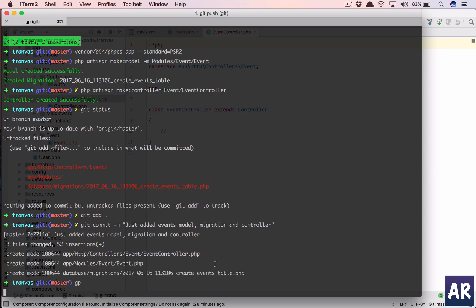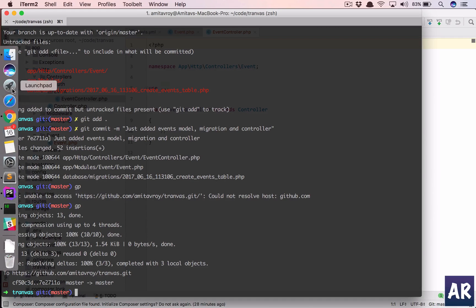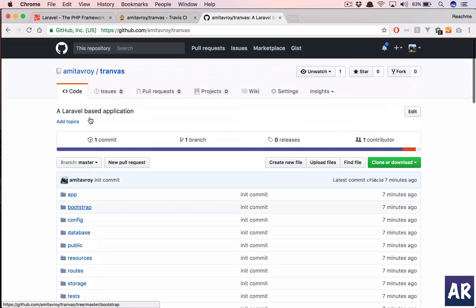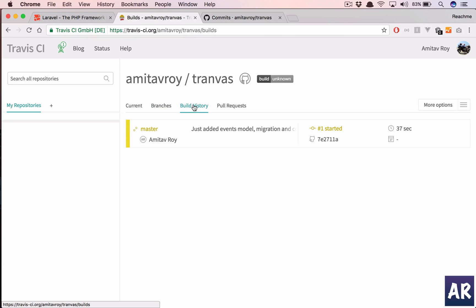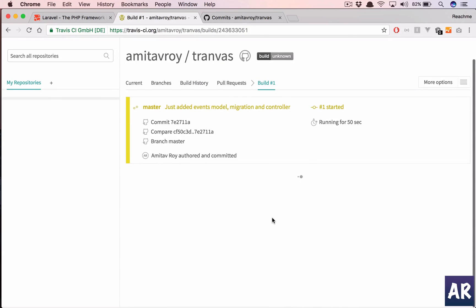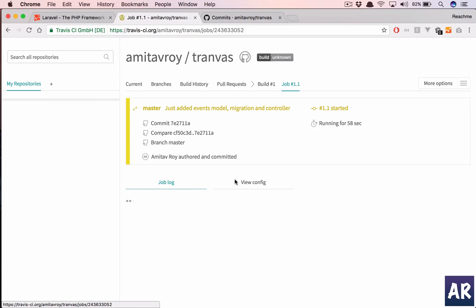GP is basically git push — I have a few shortcuts set up, so it's muscle memory. Something is weird with GitHub, or maybe it's the internet connection — it's taking time. Okay, so we have our code on GitHub. It failed once because it wasn't able to resolve GitHub, but now it is there. We should have two commits — yes we do. And now you'll see this pending icon: the Travis CI build is in progress.